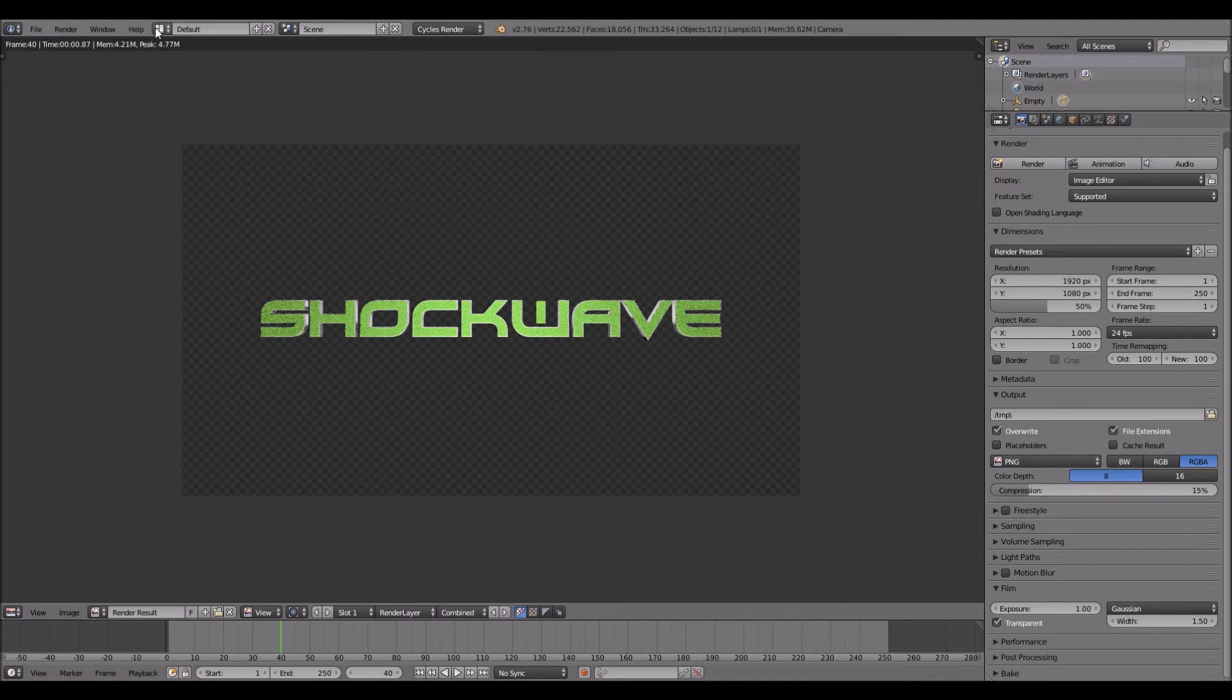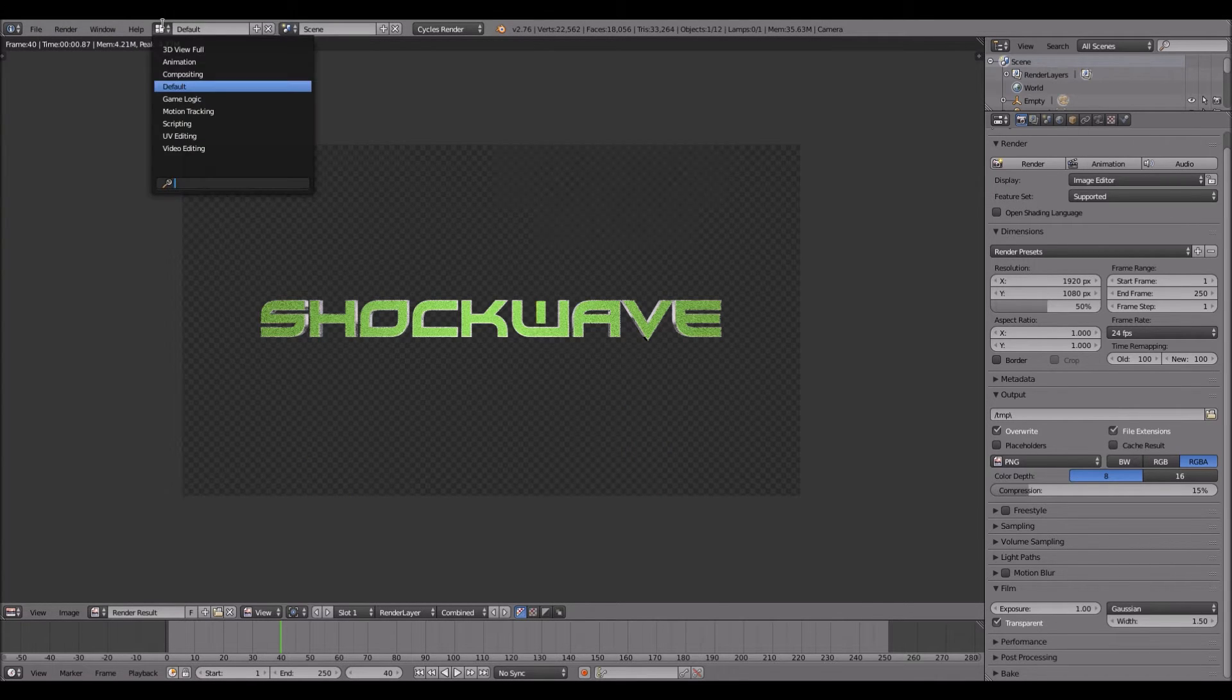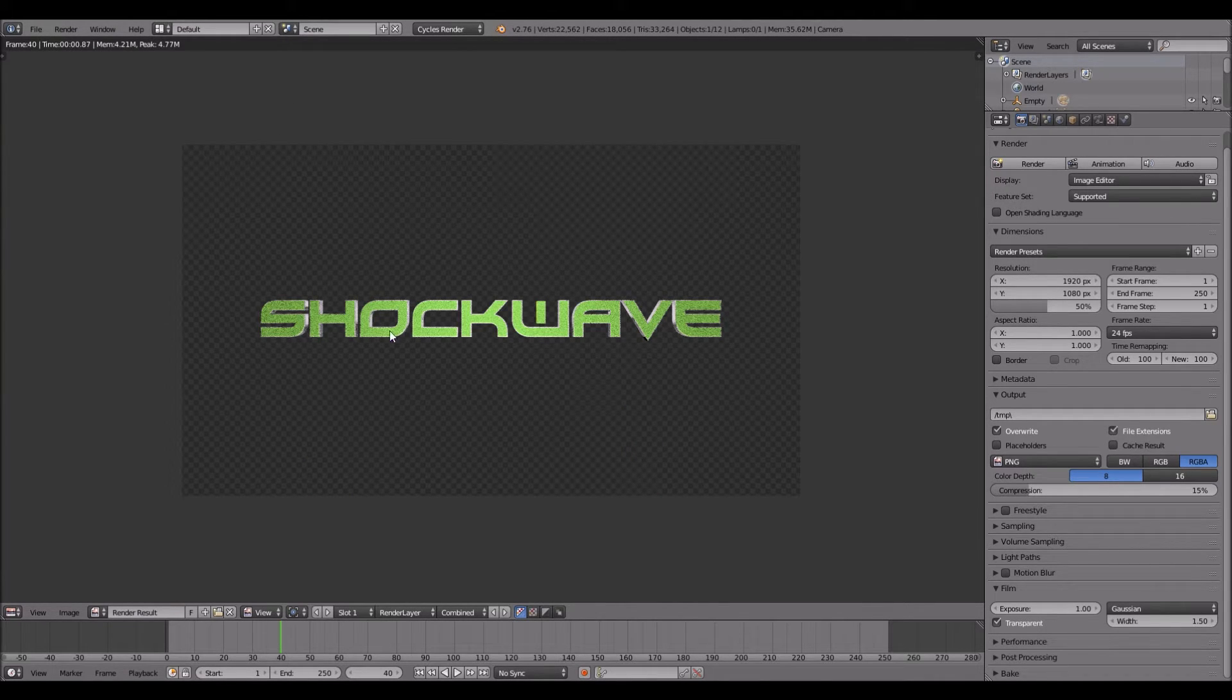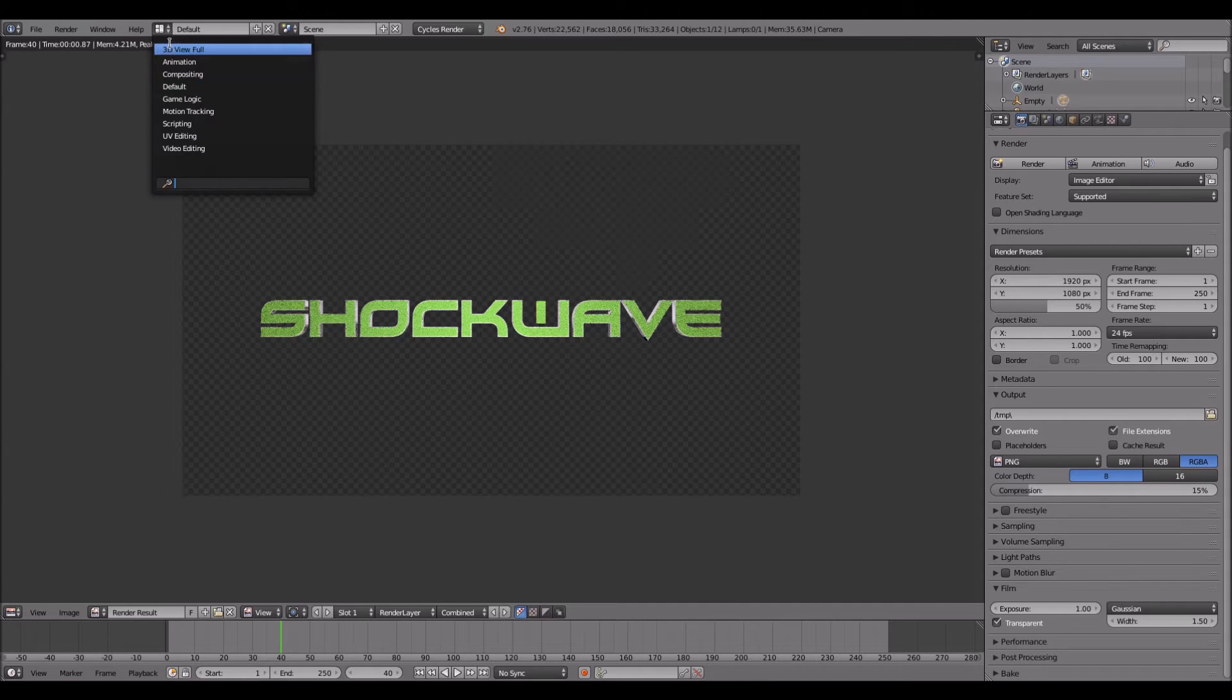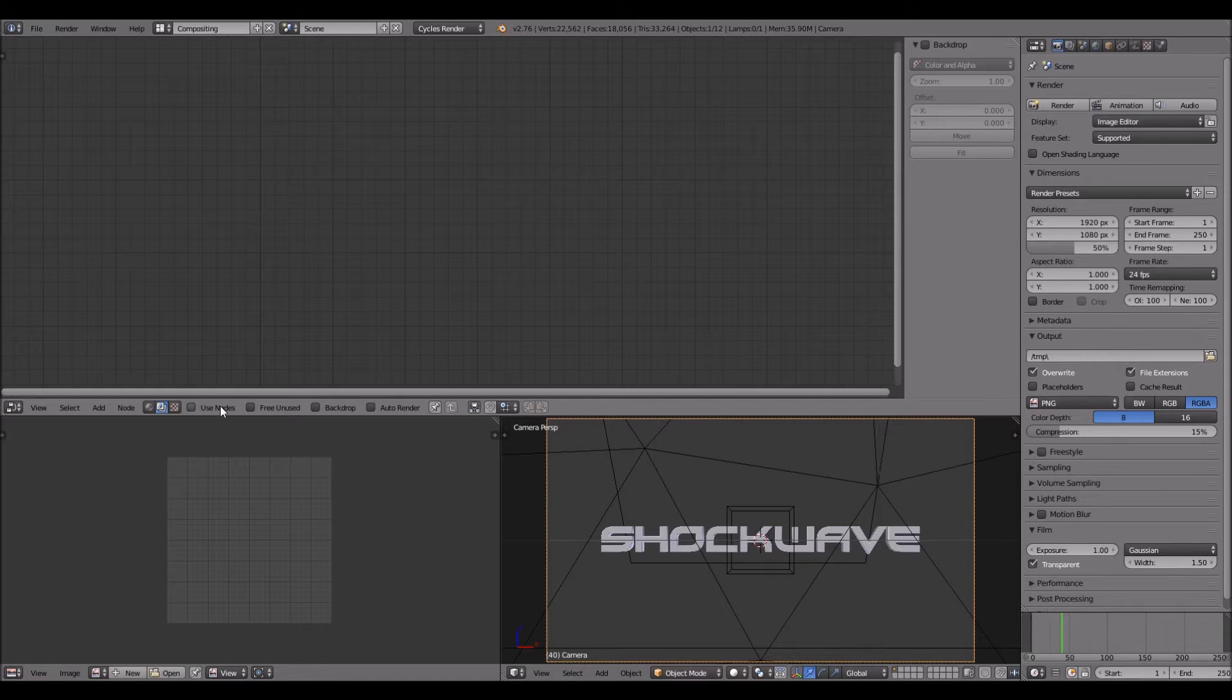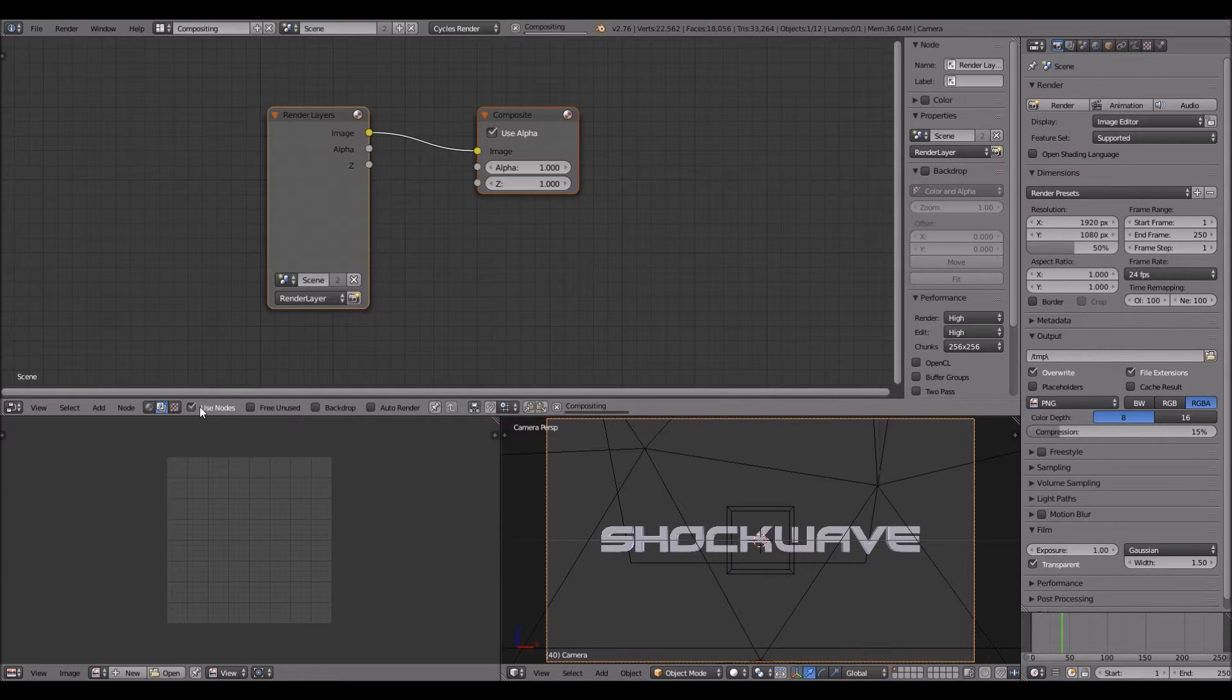Then we will add the shockwave at 40. So after you have rendered it, you go up here under default, click compositing. Then you want to click use nodes.